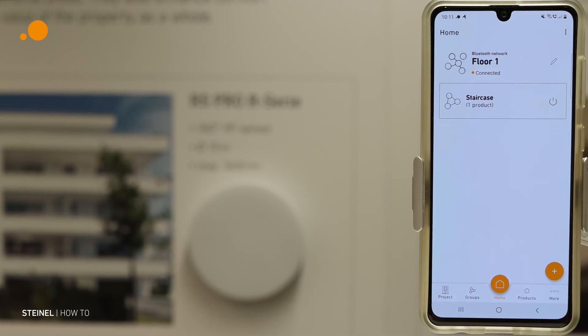Now we are ready. All data are transmitted and the product is in the group.